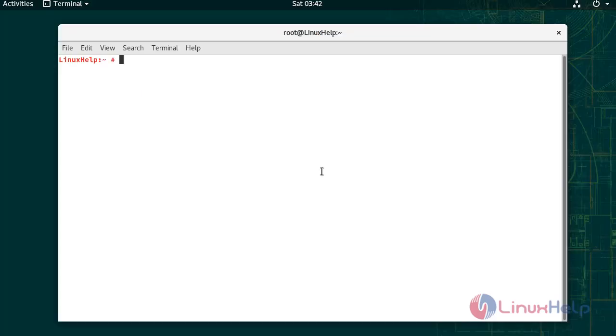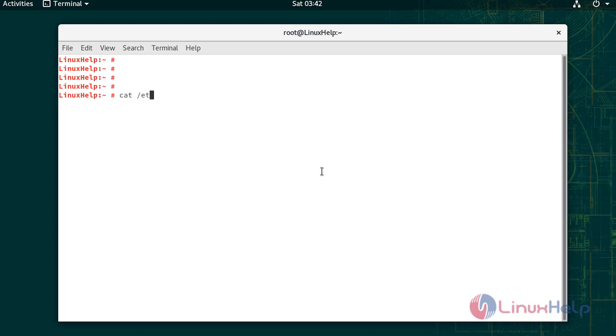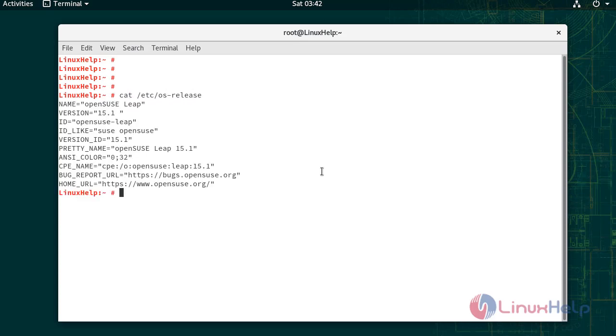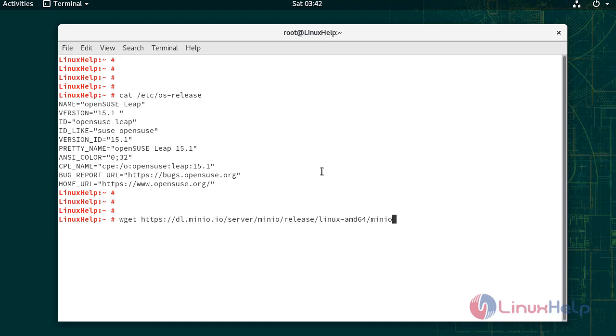To check the installed version of OS, use this link to download the Minio from official site.